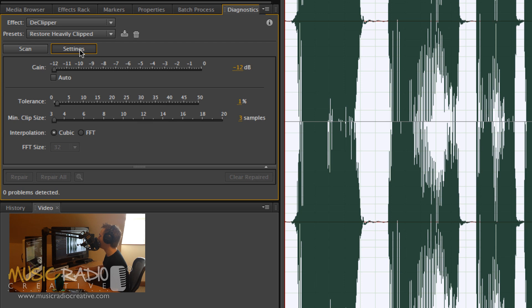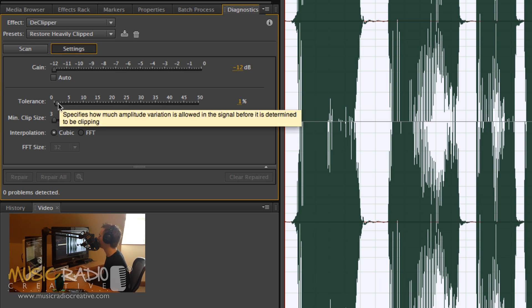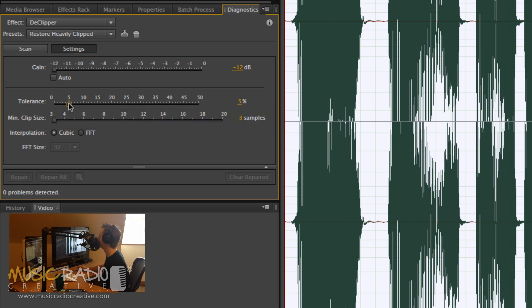Now, in order to show you how this works, I'm going to turn the tolerance up from 1% to around 15%. This is basically the dial that makes the De-Clipper work harder and harder.